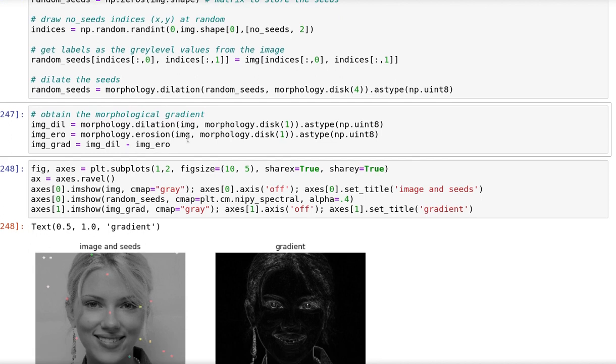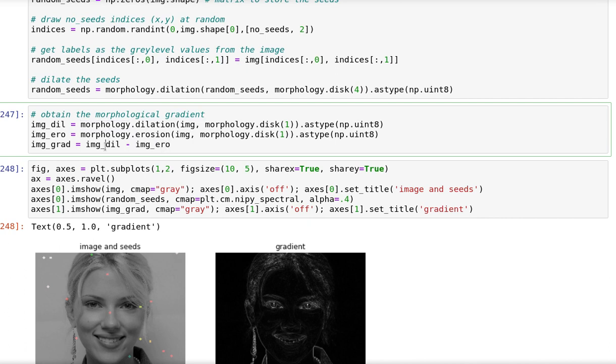I mentioned that I'm going to use a gradient. And because we've just seen morphology in the previous lecture, I'm going to use the morphological gradient, which is basically dilation minus the erosion of the image.